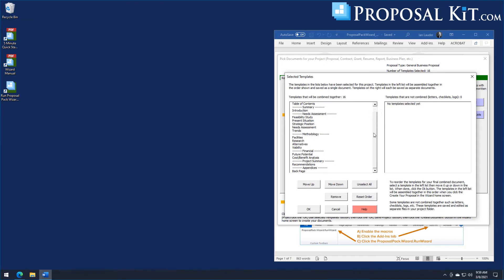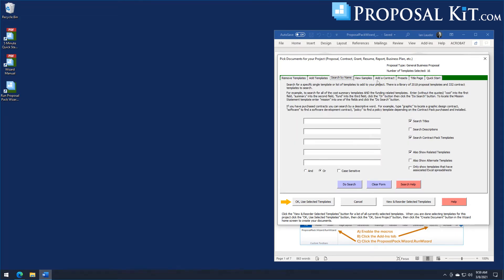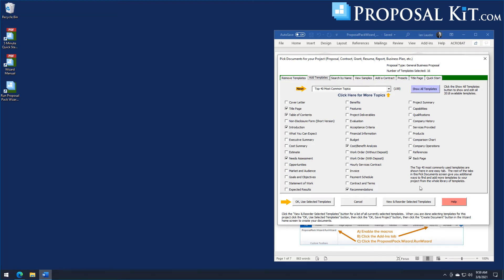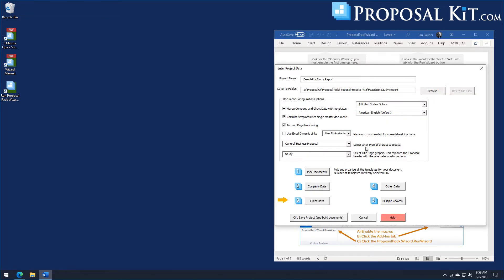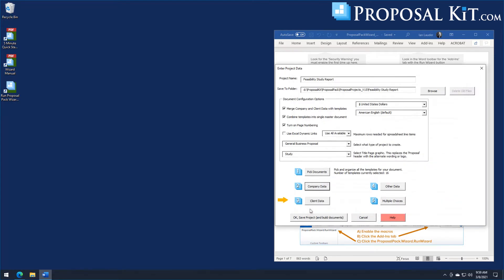Now we have 16 chapters selected for this feasibility study. You can completely customize this list — drop out any chapters you don't want, or add from thousands of additional chapters using the add templates and search by name tabs. Once we've selected all chapters and set the order, we click OK to confirm. Back on the project screen, you can fill in the company data screen with your name and address, which gets merged into the document. The client data isn't always needed for a feasibility study unless you're writing it to a specific person.